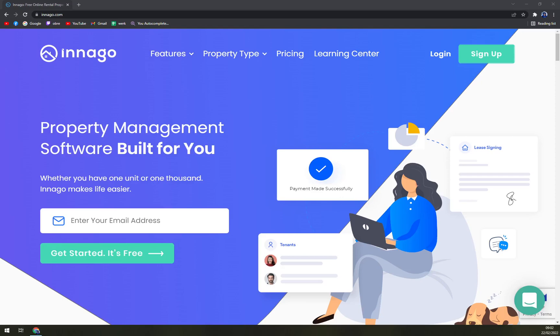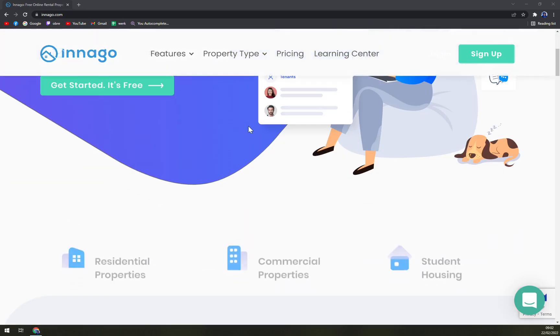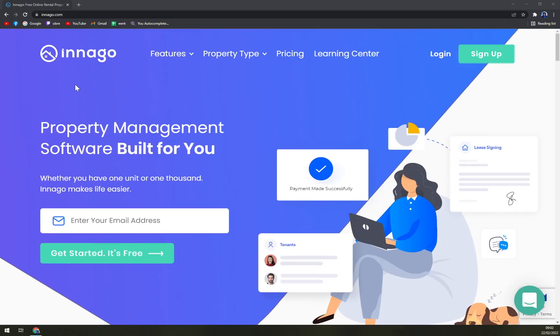Hello guys, my name is Matthew and in today's video we are going to talk about Innago which is a property management software. First we'll go through some pros and cons, I'll tell you more about Innago and also we check the pricing.